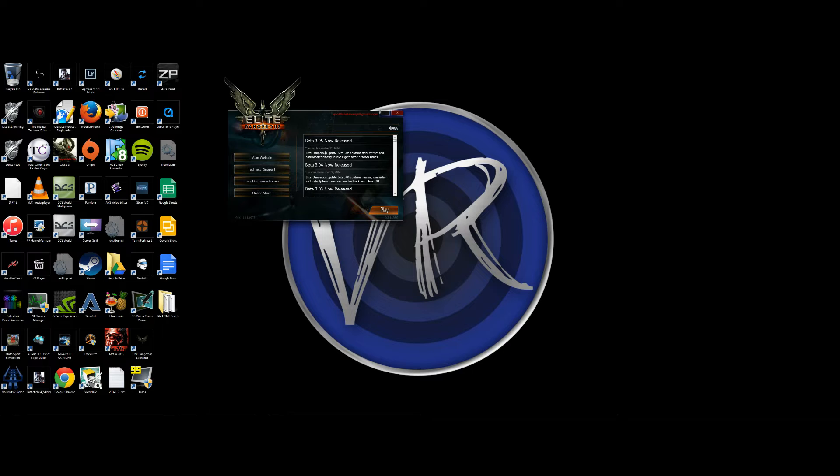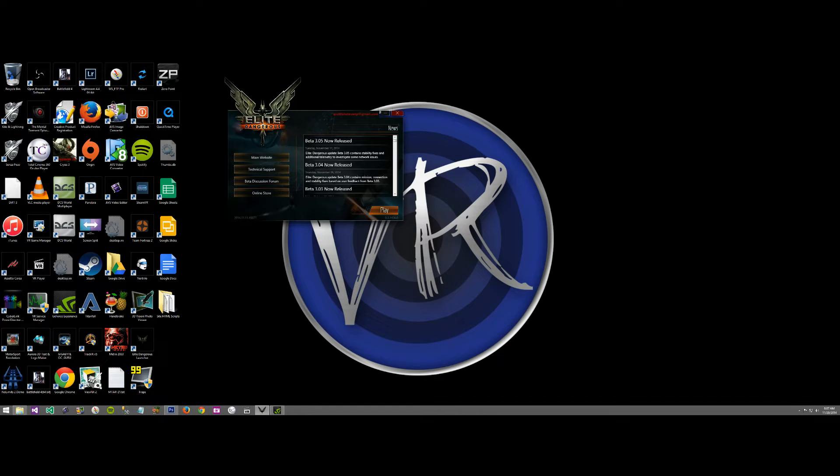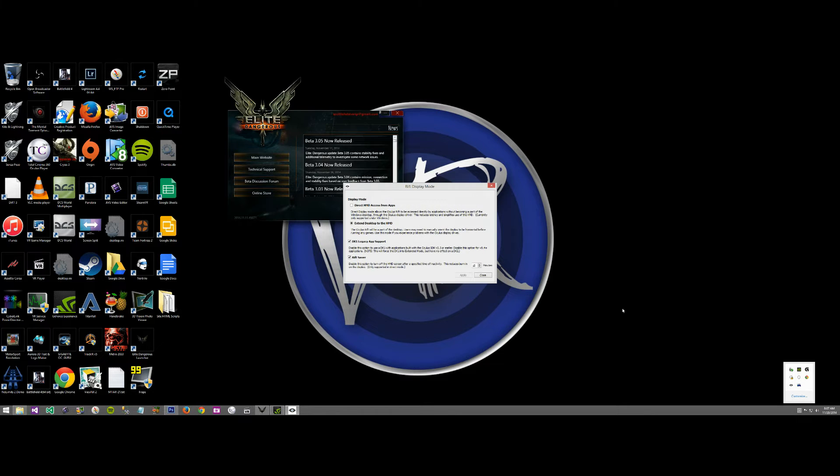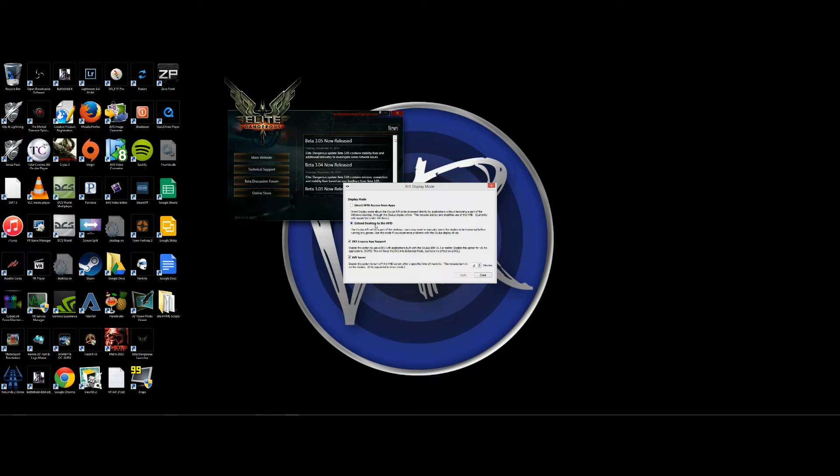Before we go into the actual settings on the game, we're just going to double-check you've got a few Oculus settings correct. First of all, you want to go into your Oculus Rift display mode and make sure it's set to Extended Desktop.